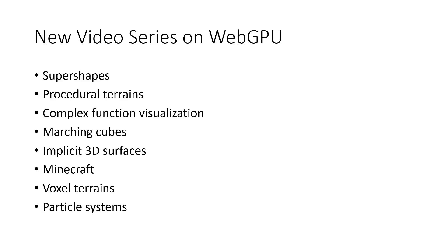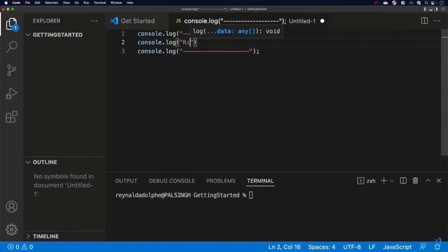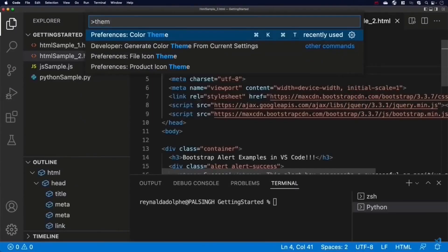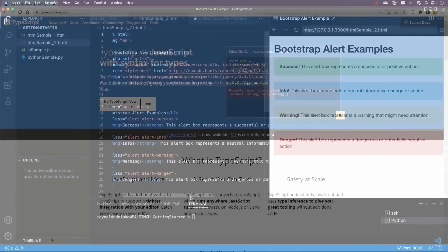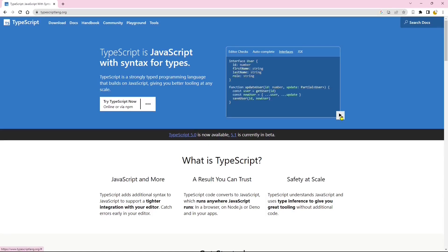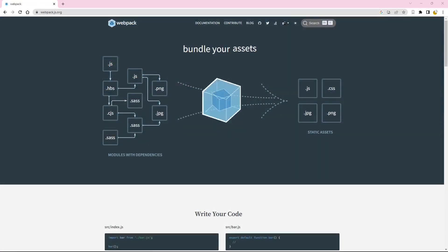In this new video series, we will be utilizing the same development tools as in the previous video series. Specifically, we will be using Visual Studio Code as our code editor, TypeScript as our programming language, and Webpack as our module bundler.